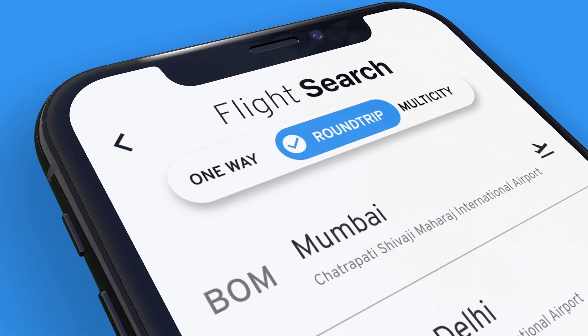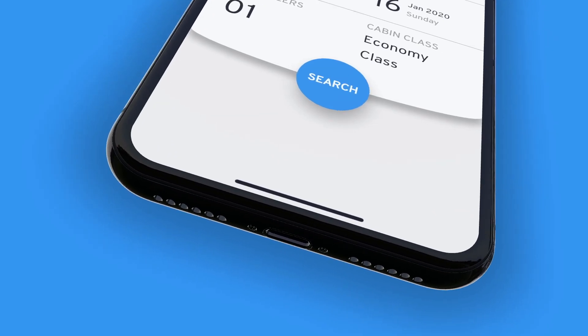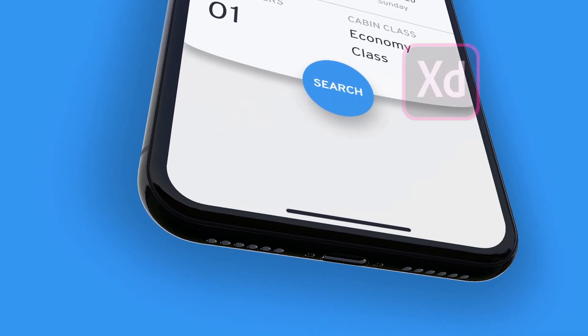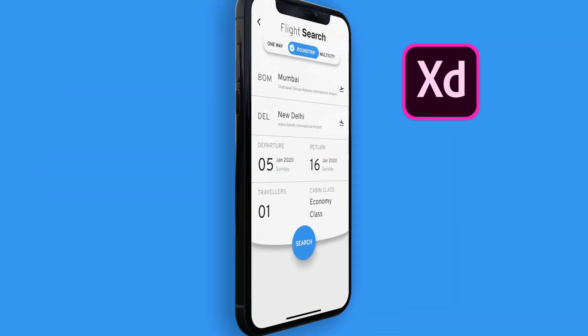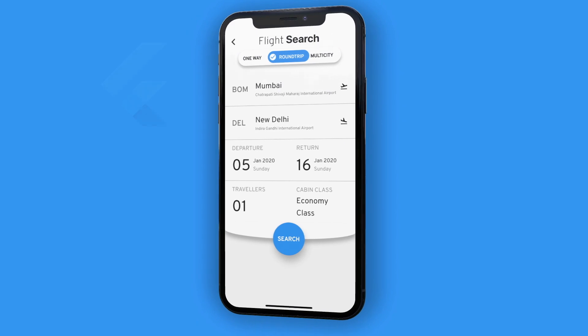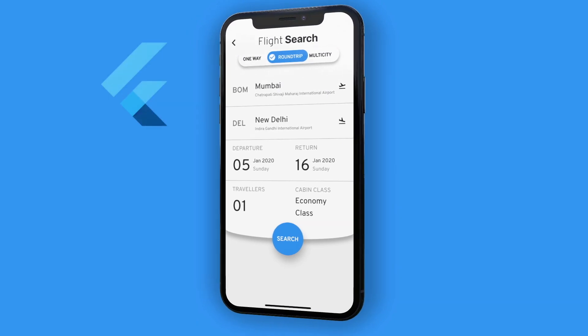Hello and welcome back to Channel Codex, hope you guys are doing well. Today we are going to create flight booking UI like this.